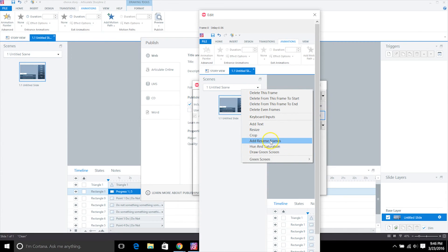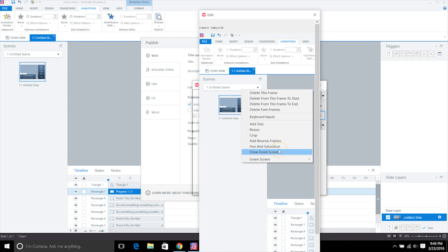You can even add reverse frames so you can have a yo-yo effect type of thing going. You can also create cinemagraphs, and I can show you guys what that is in a second, but you would use the draw green screen or use the green screen to create those.